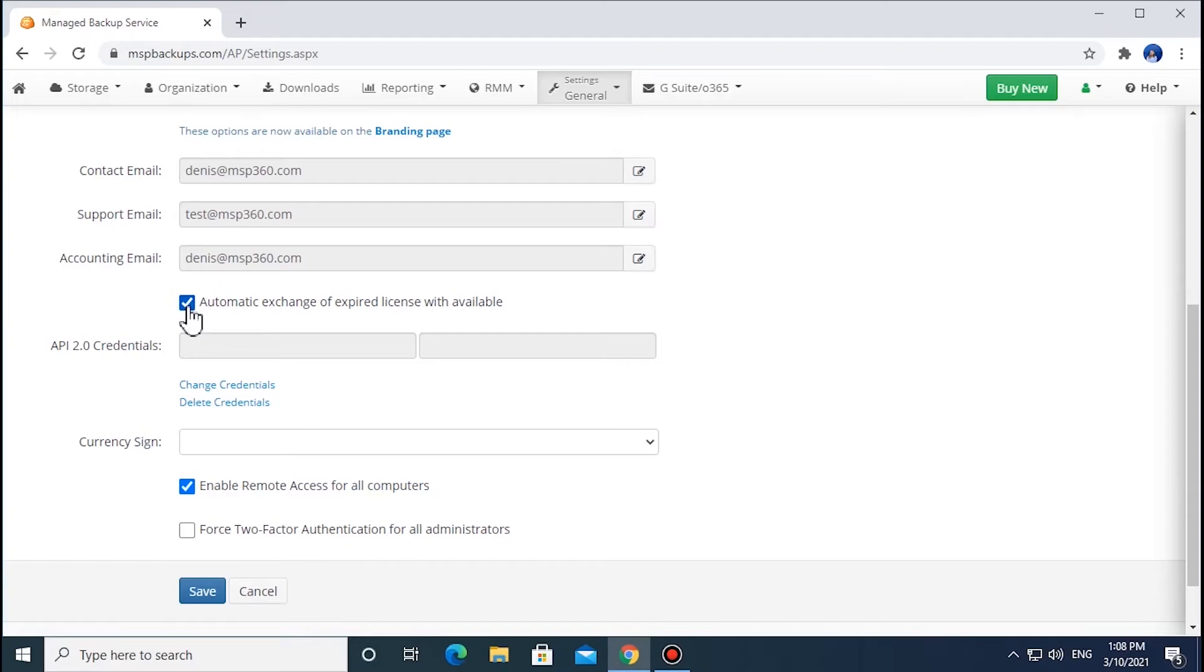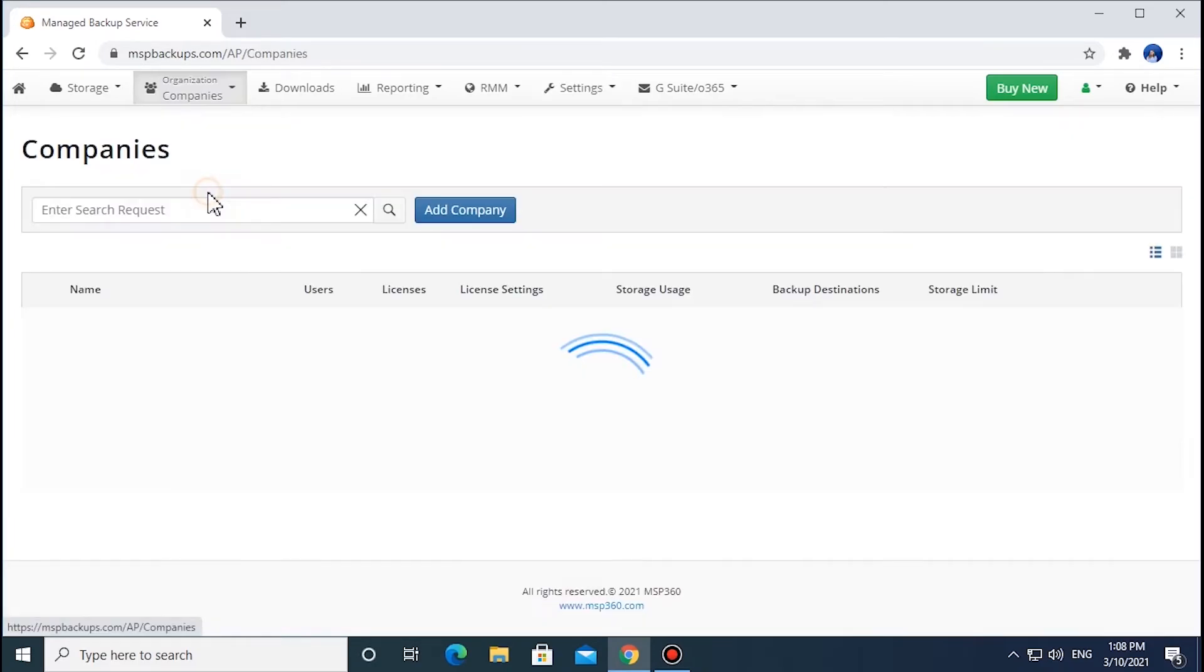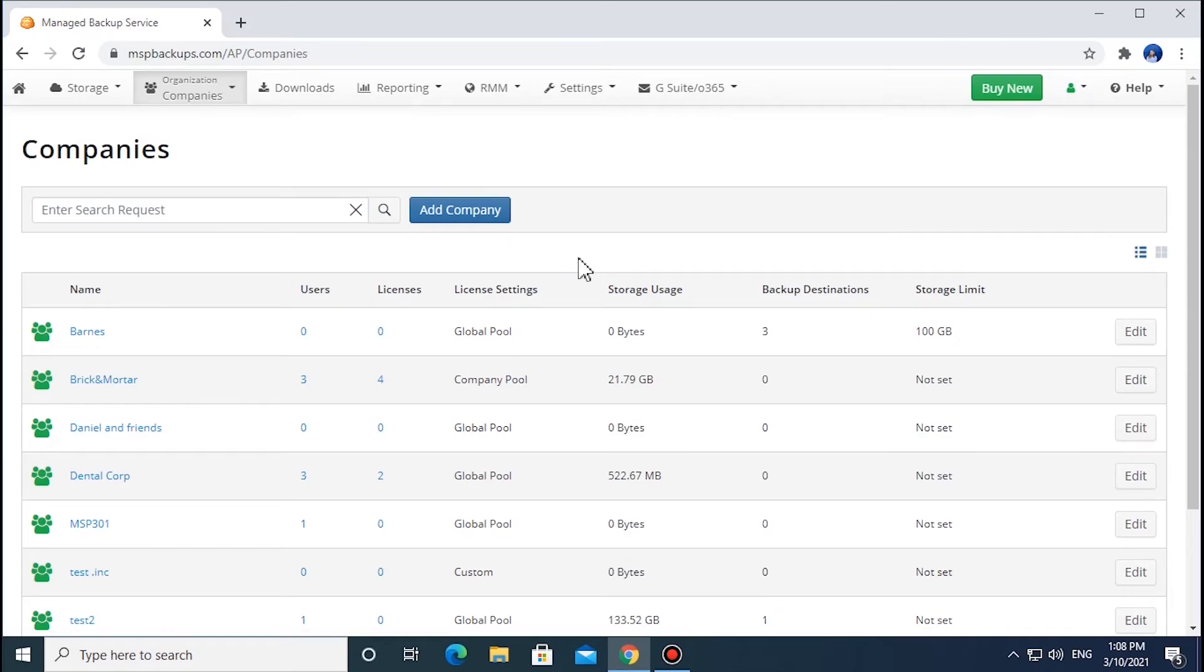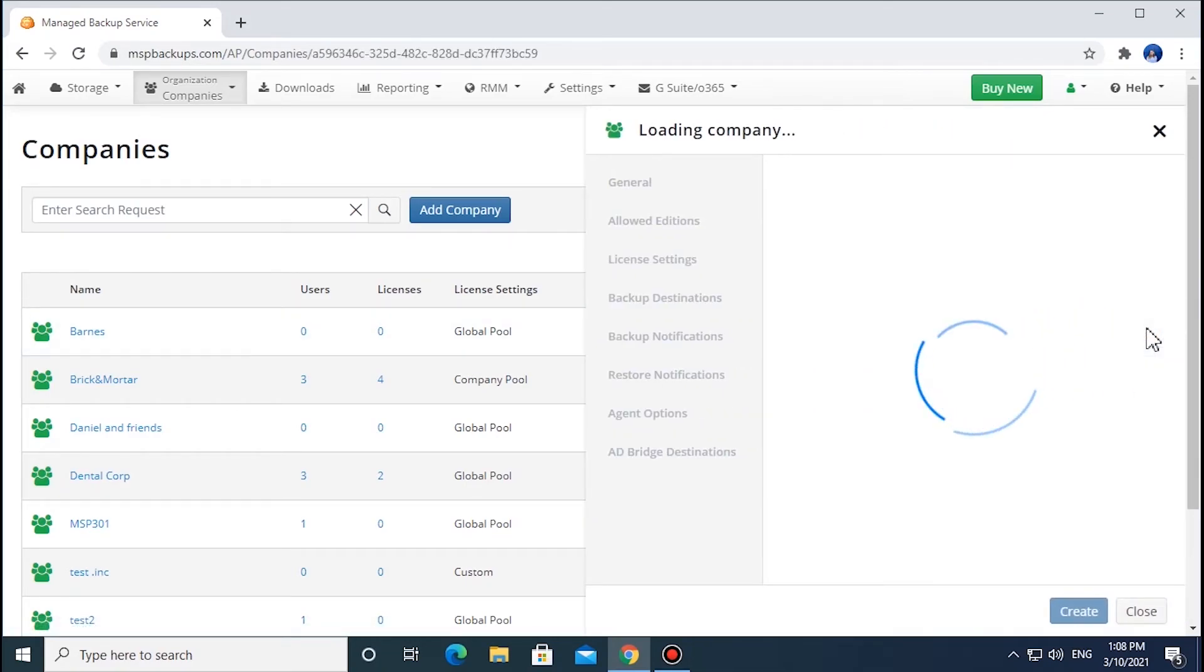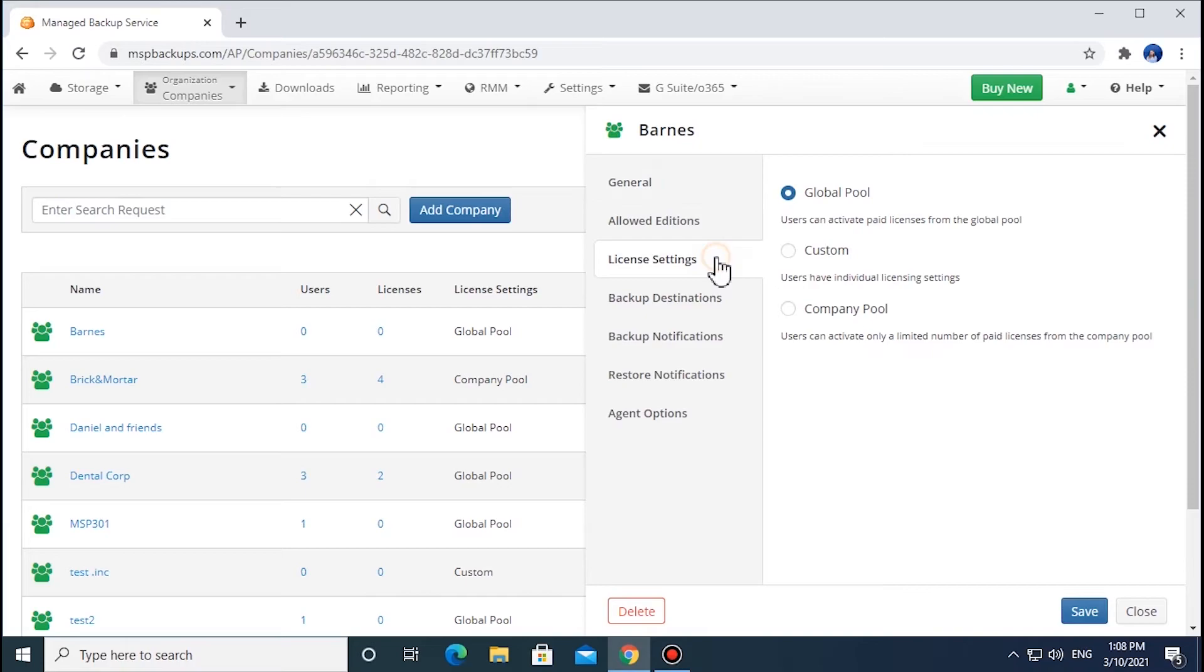To change the license allocation settings for companies, proceed to the Organization tab and select Companies. Choose a company from the list, click Edit and choose License Settings from the menu. Once you've changed the company settings, they will be applied automatically to all users within the company.